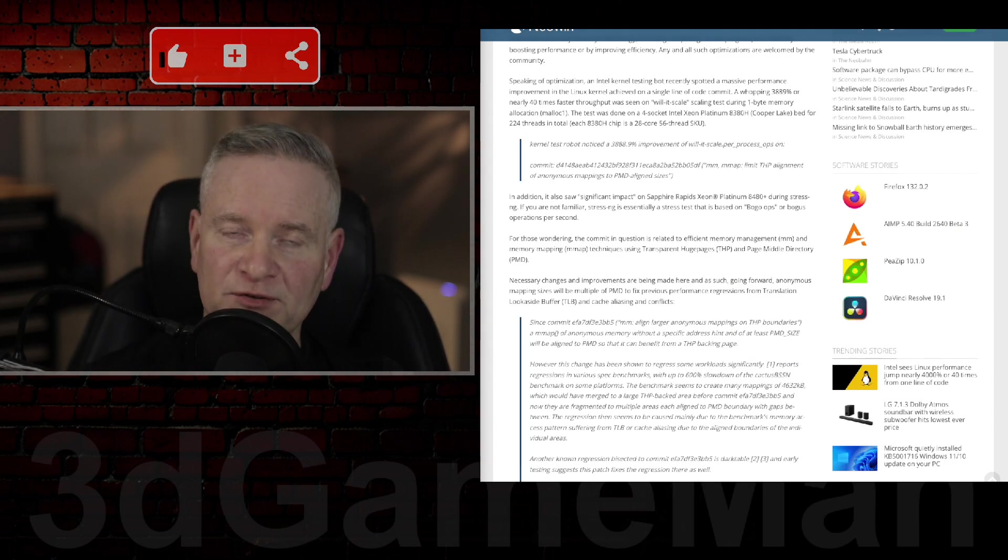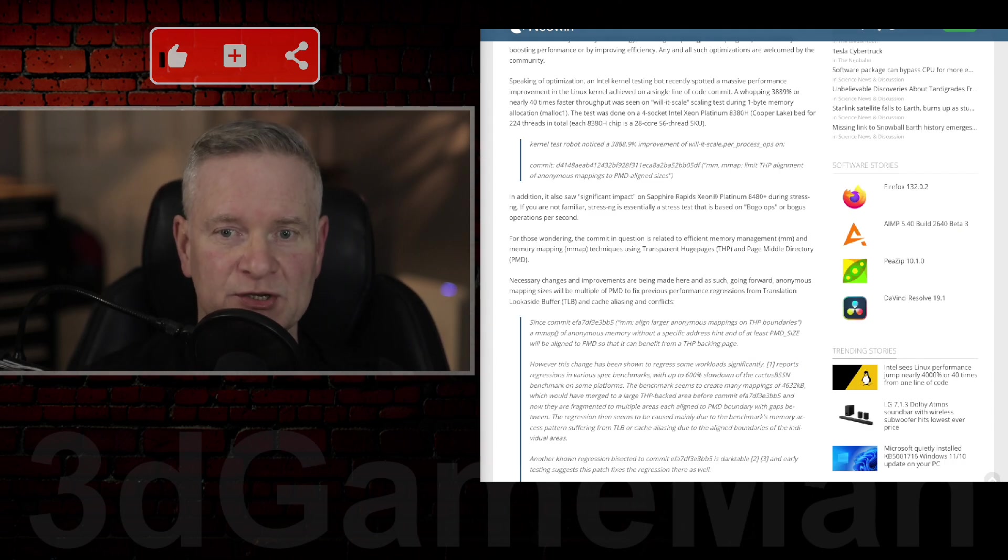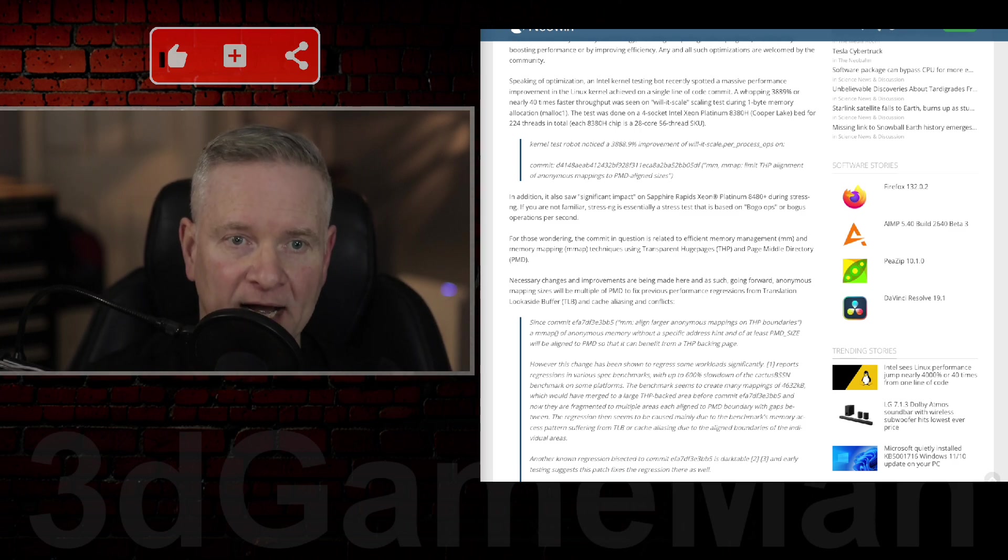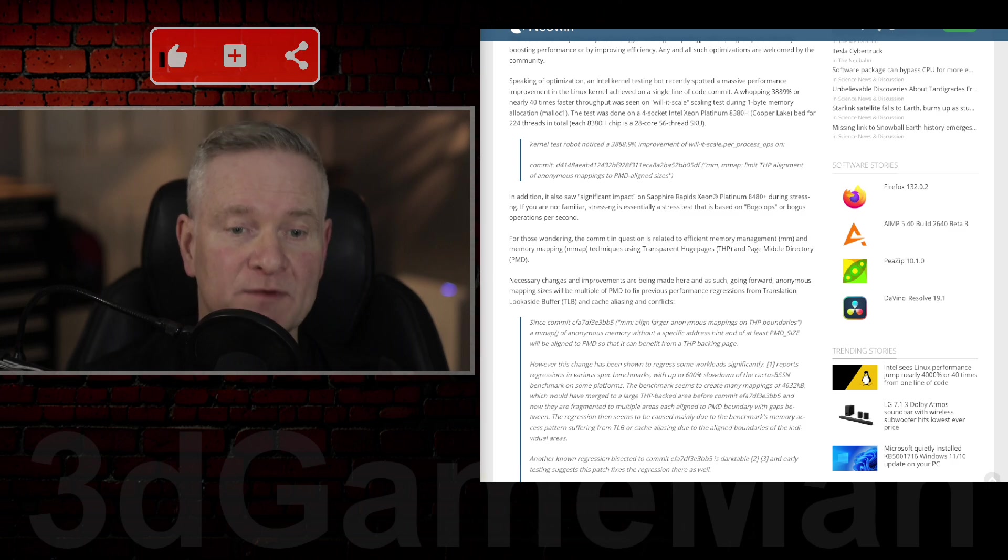Now, that's not to say that this particular code change was done by AI. I'm just saying that AI is writing a lot of code these days.